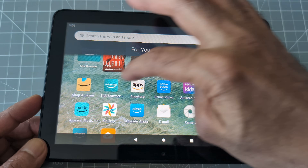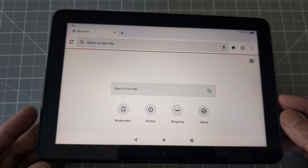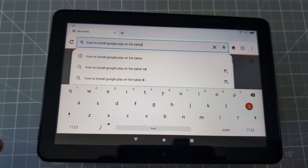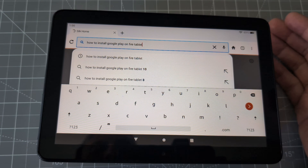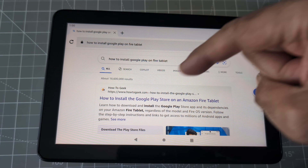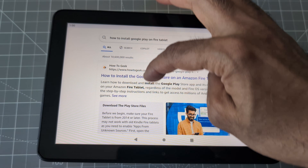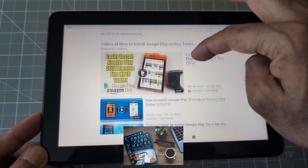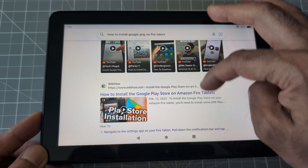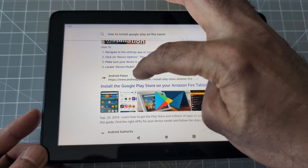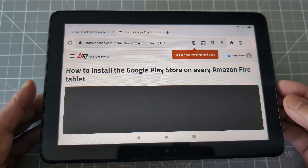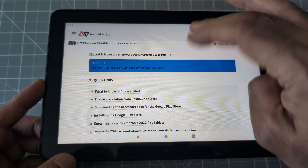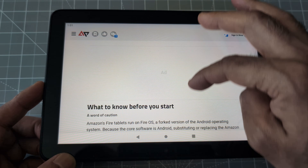Now we're going to open the Silk browser, which is right here — this is Amazon's own browser. Search for 'how to install Google Play on Fire tablet' and hit Enter. You'll get a few results and can follow any of those articles. The particular one I'm going to follow is Android Police — I think it's very easy to understand, so I'm going to click here and follow everything mentioned.